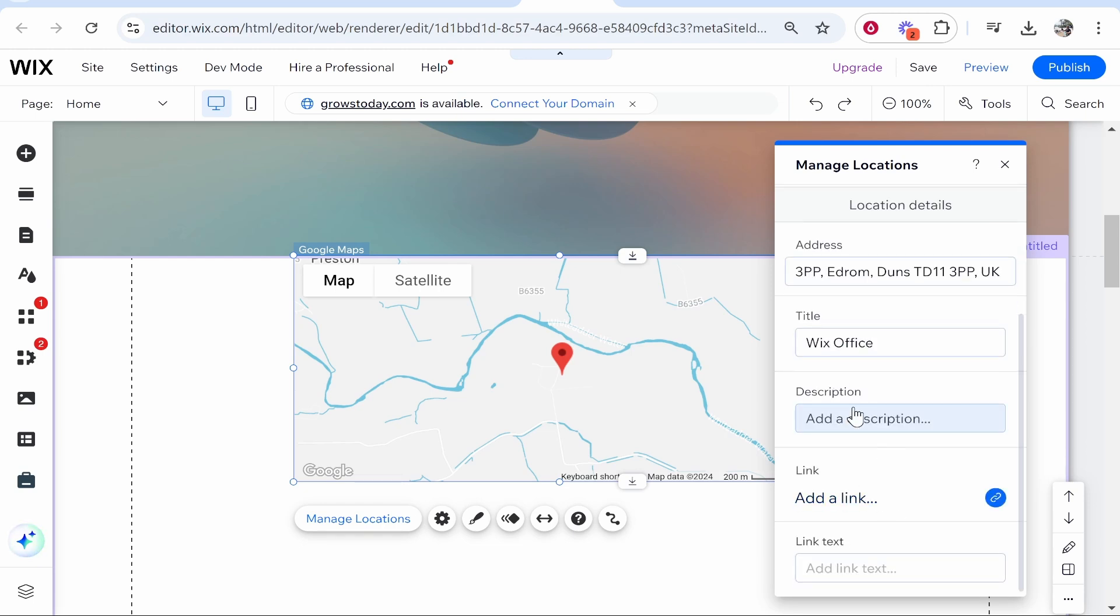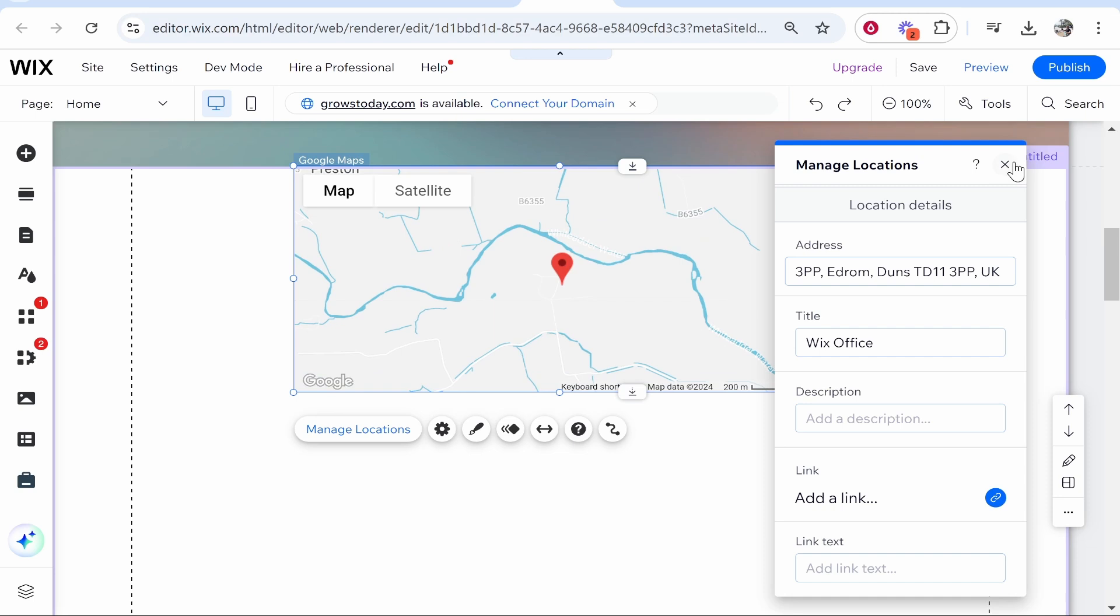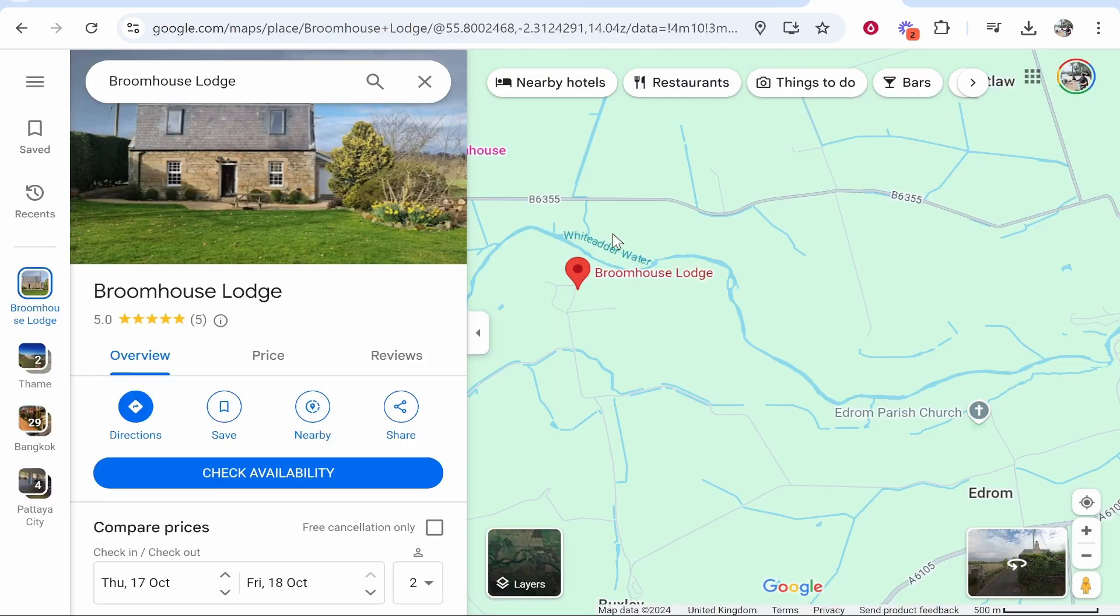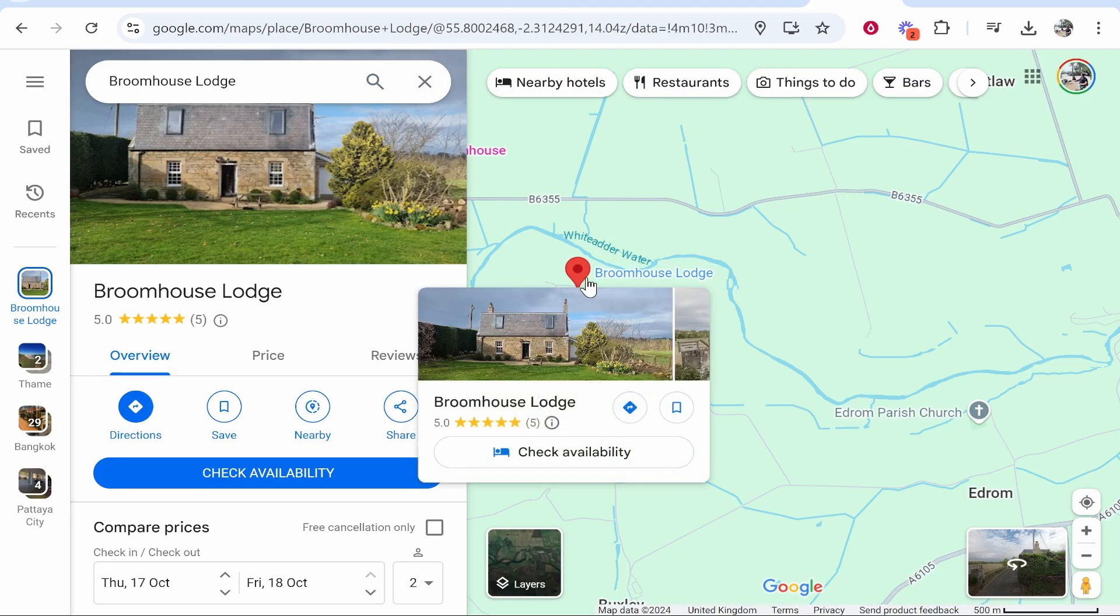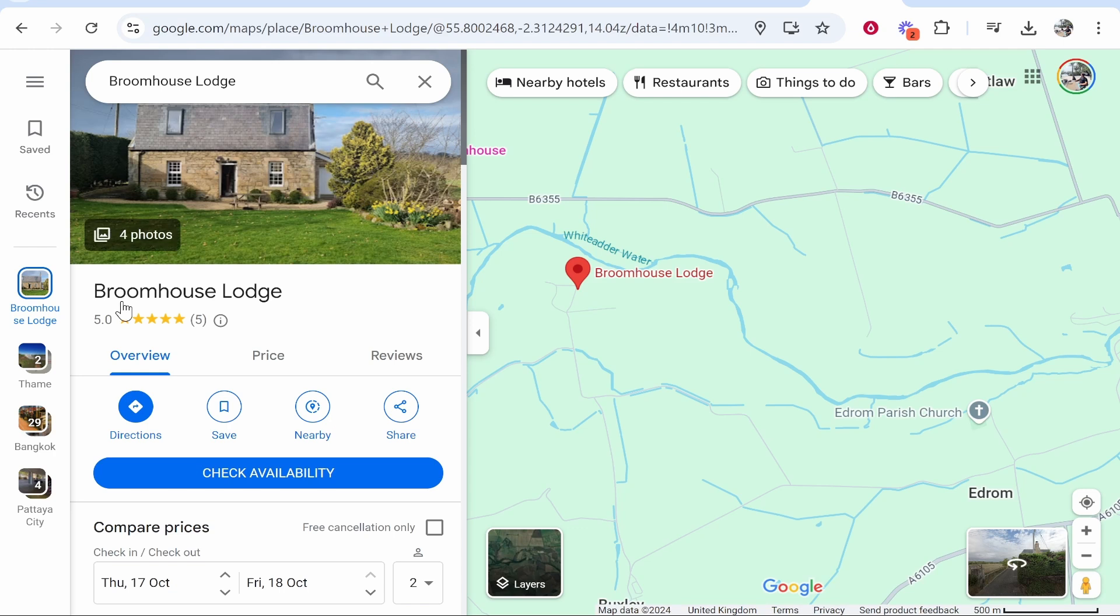Now that is embedding using the widget in Wix. If you wanted to just embed the actual map from Maps, you'd go to Google Maps, you'd click on your business, and you'd open the My Business page on Google Maps.